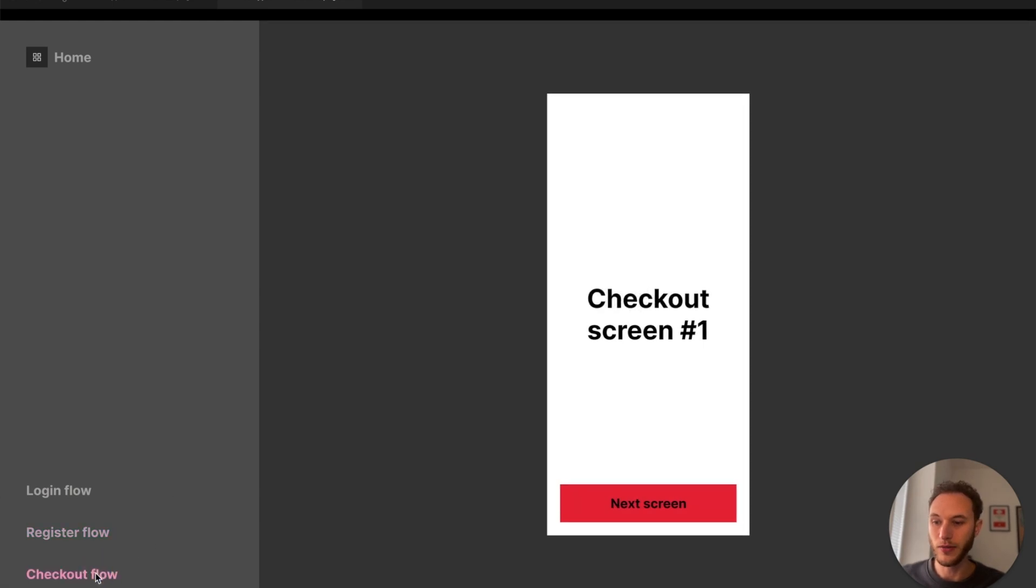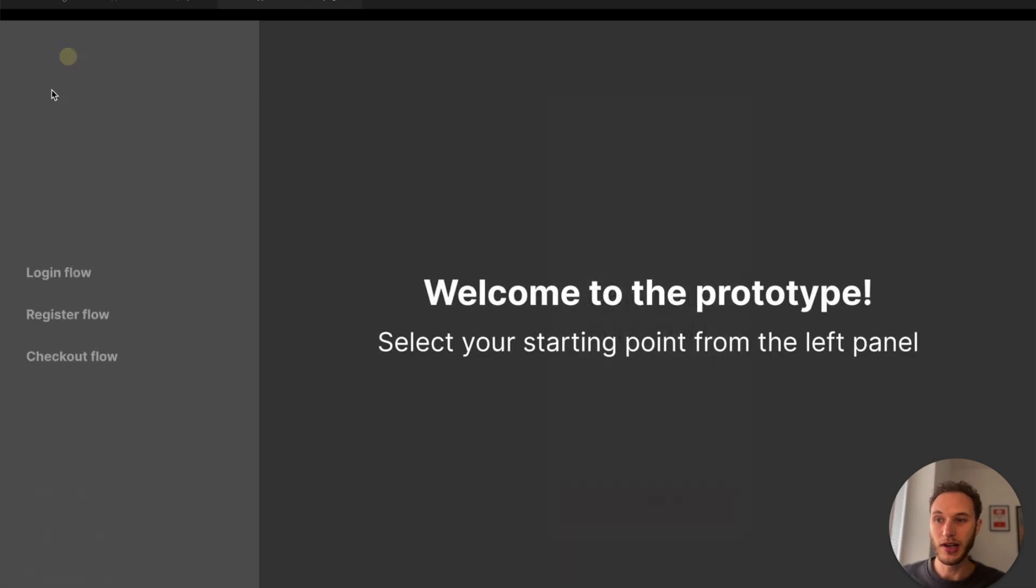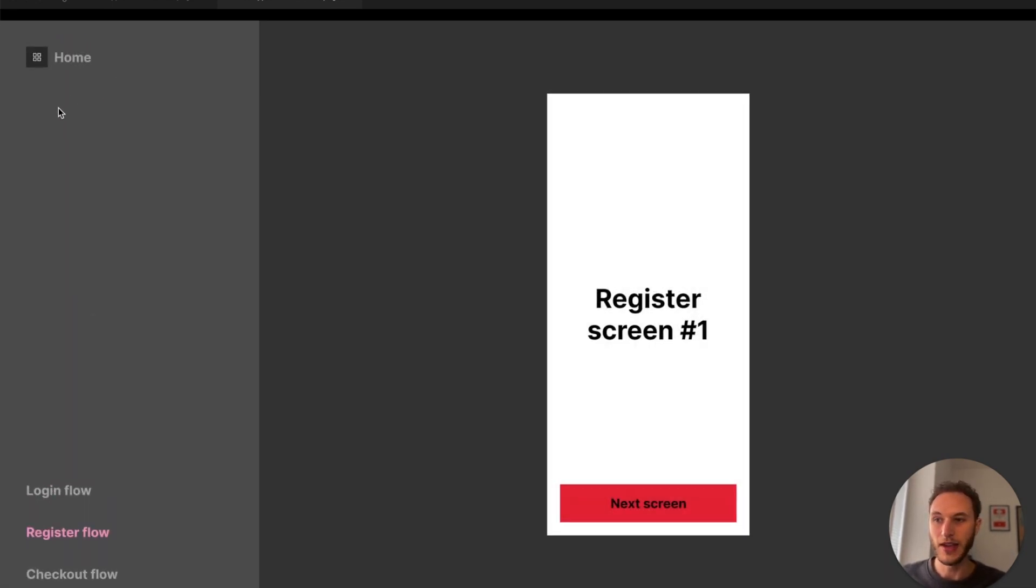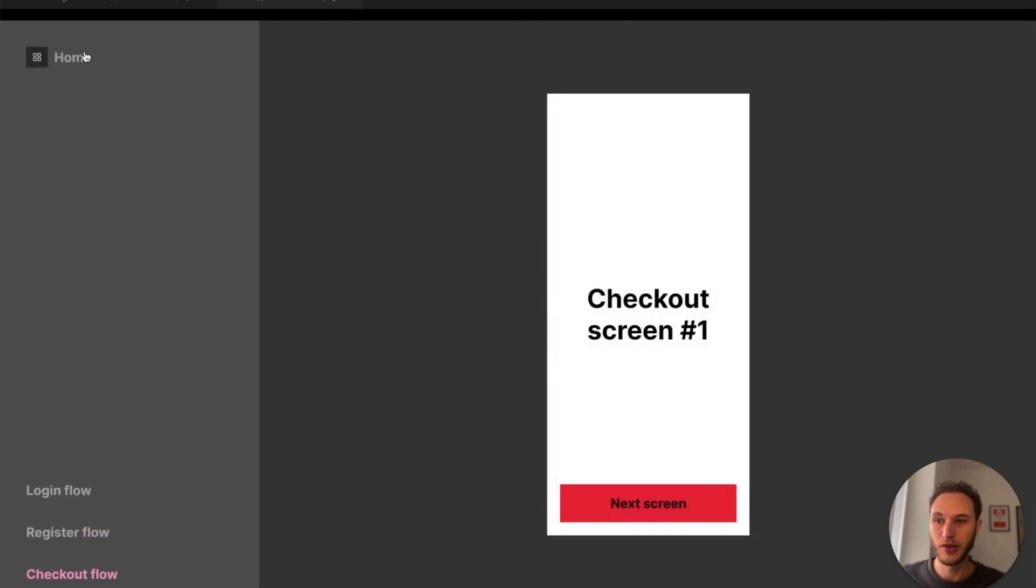So I can do my login flow, my checkout flow, etc. At any point I can click the home icon, return back to that home screen and then continue to go through my flows as well.